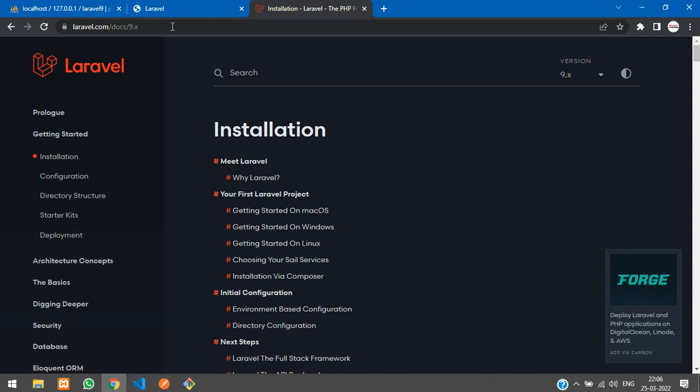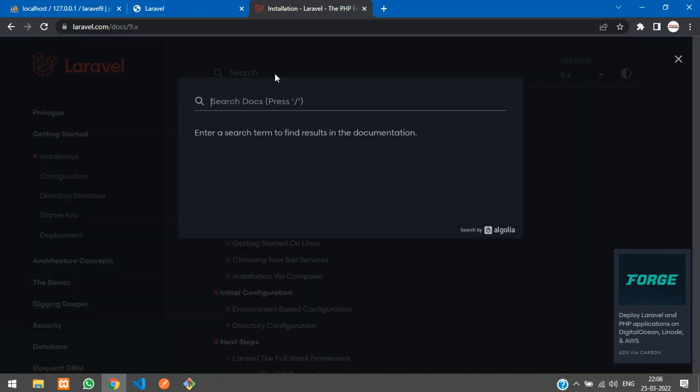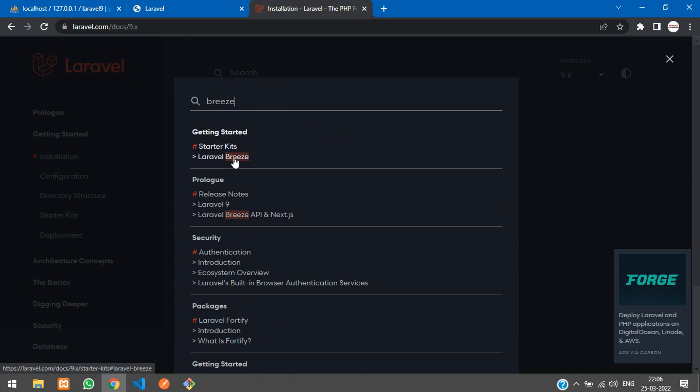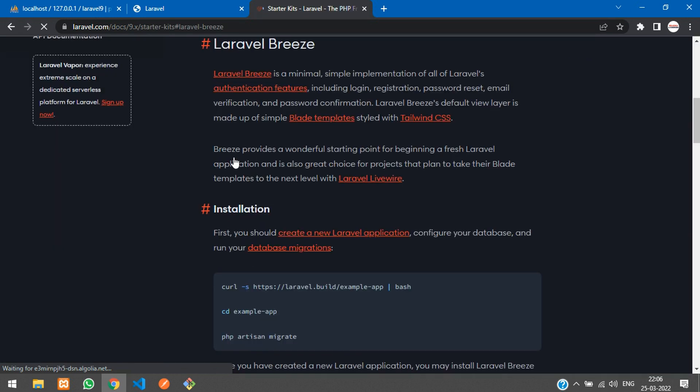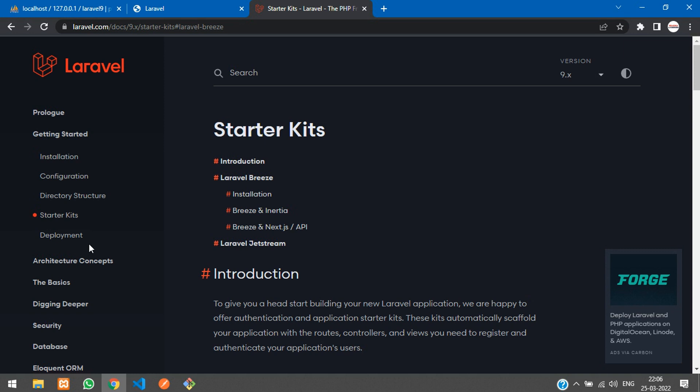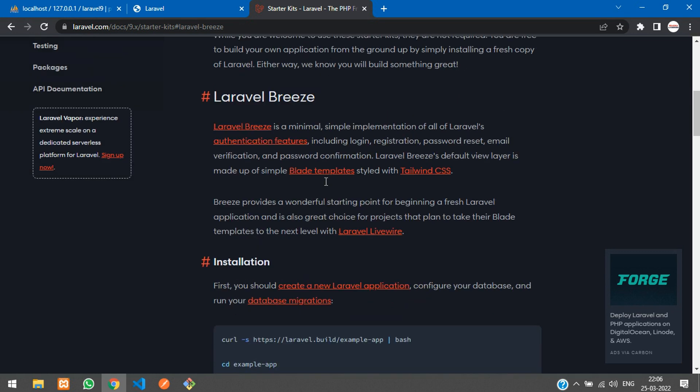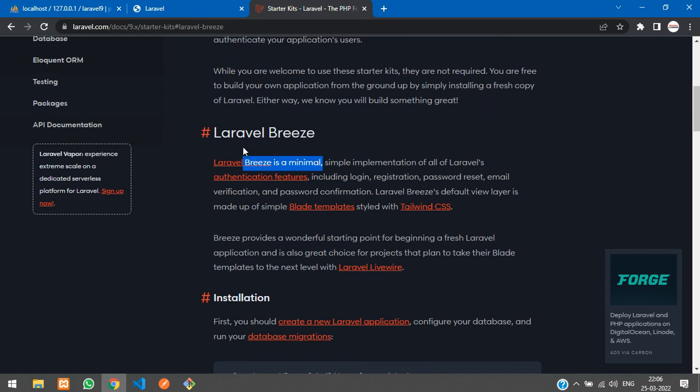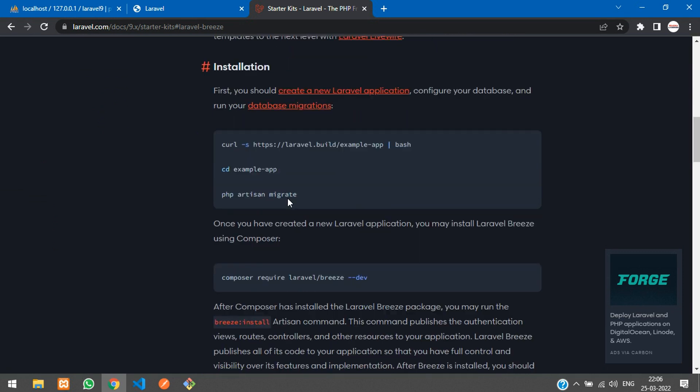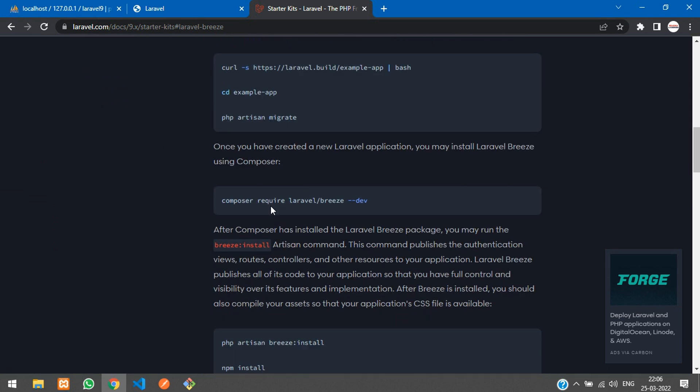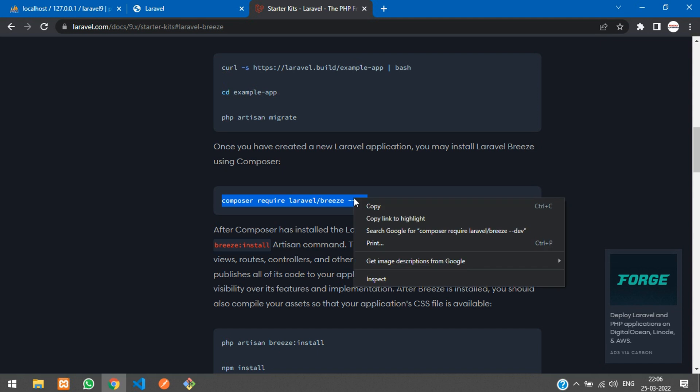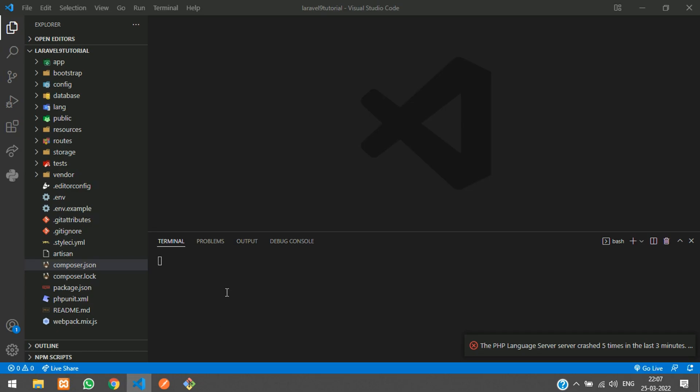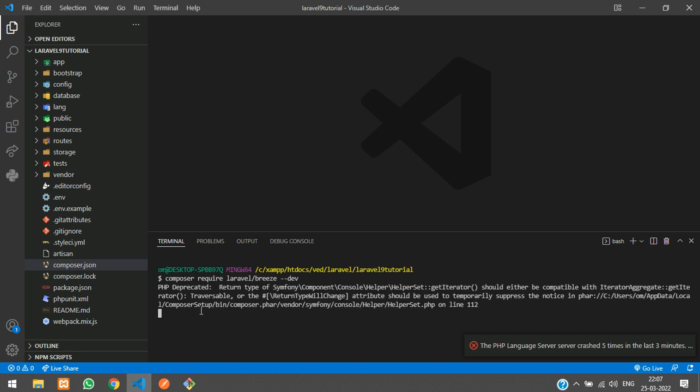Let's open the terminal and start with the authentication process. Let's go to the Laravel documentation on version 9 and search for the Breeze package. In the starter kit, here is Laravel Breeze. Let's copy the command for installing Breeze and paste it.